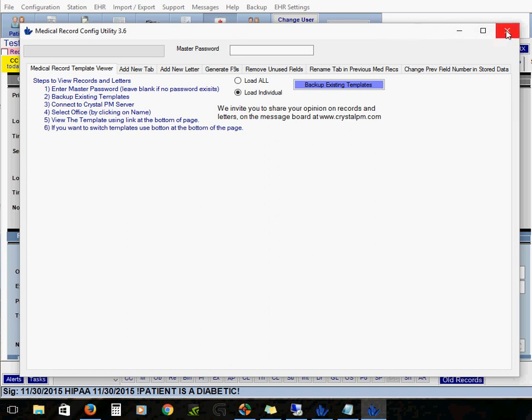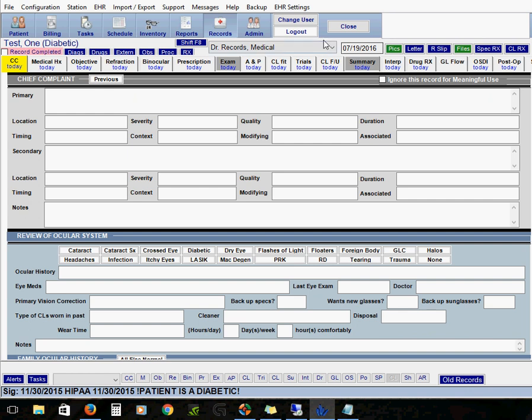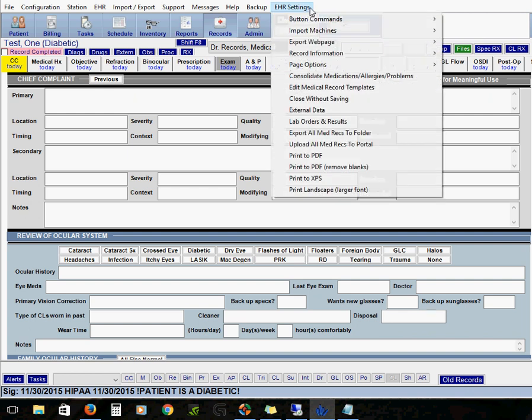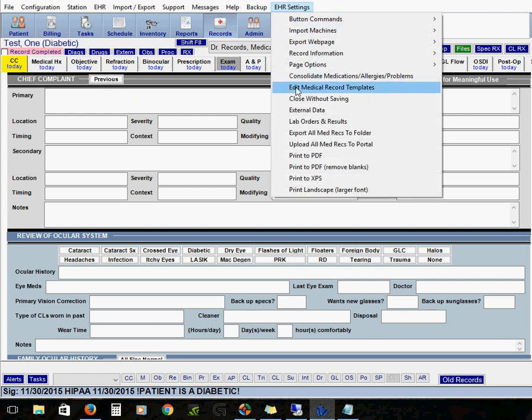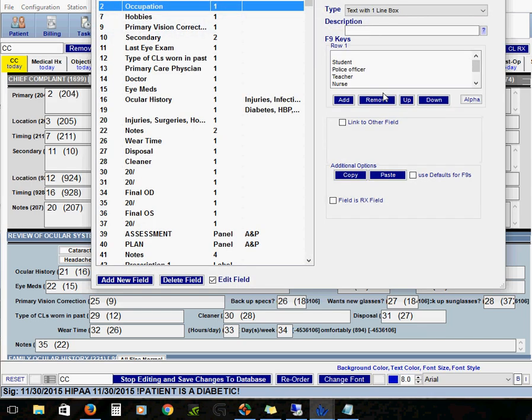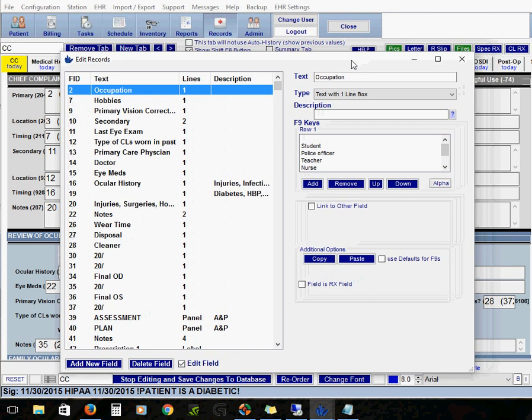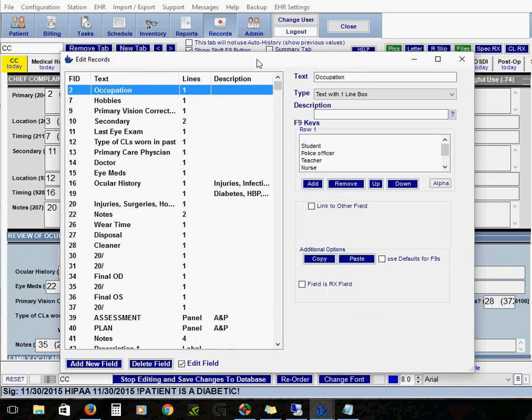Okay so for now I'm going to go ahead and click out of this window. And to get into edit mode we're going to come up to EHR settings at the top. And then towards the middle we have edit medical record templates. All right so now we're in edit mode and the first thing that we see is the edit records window.